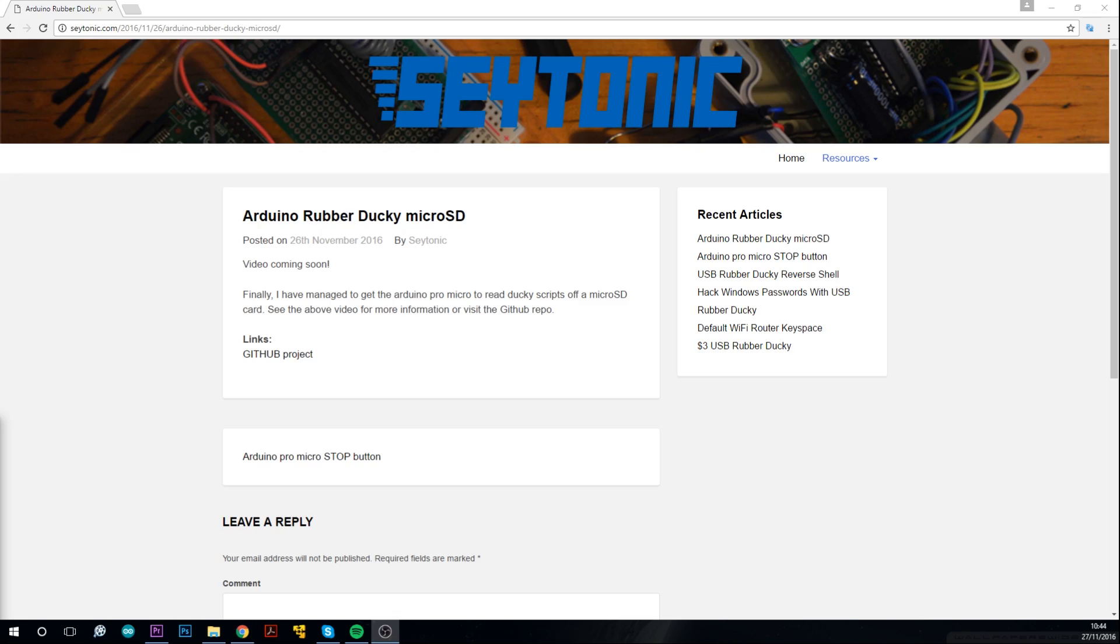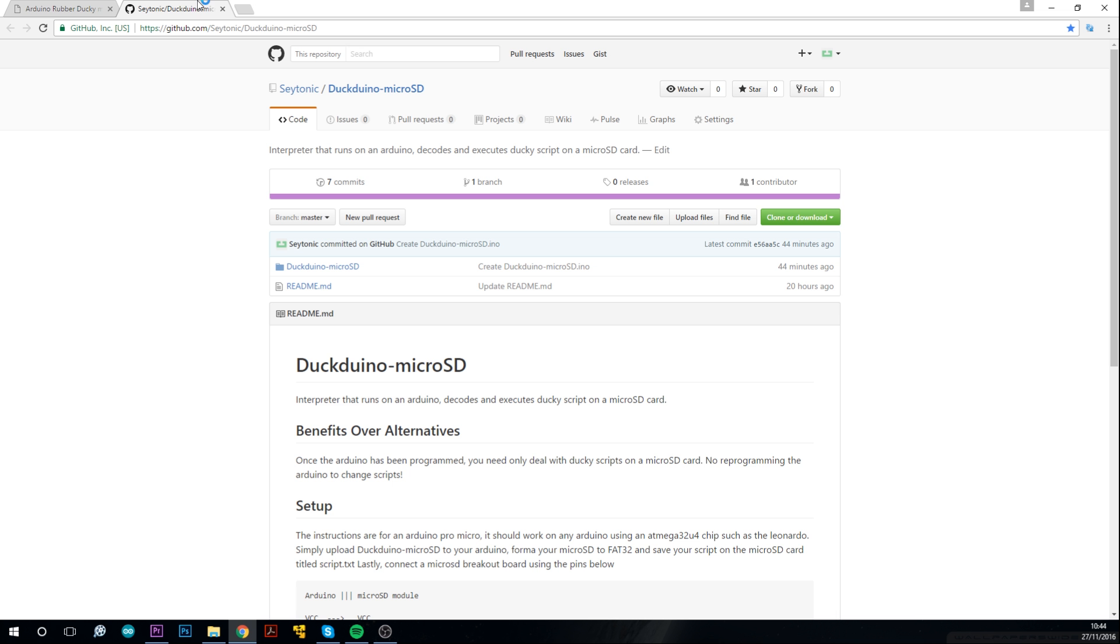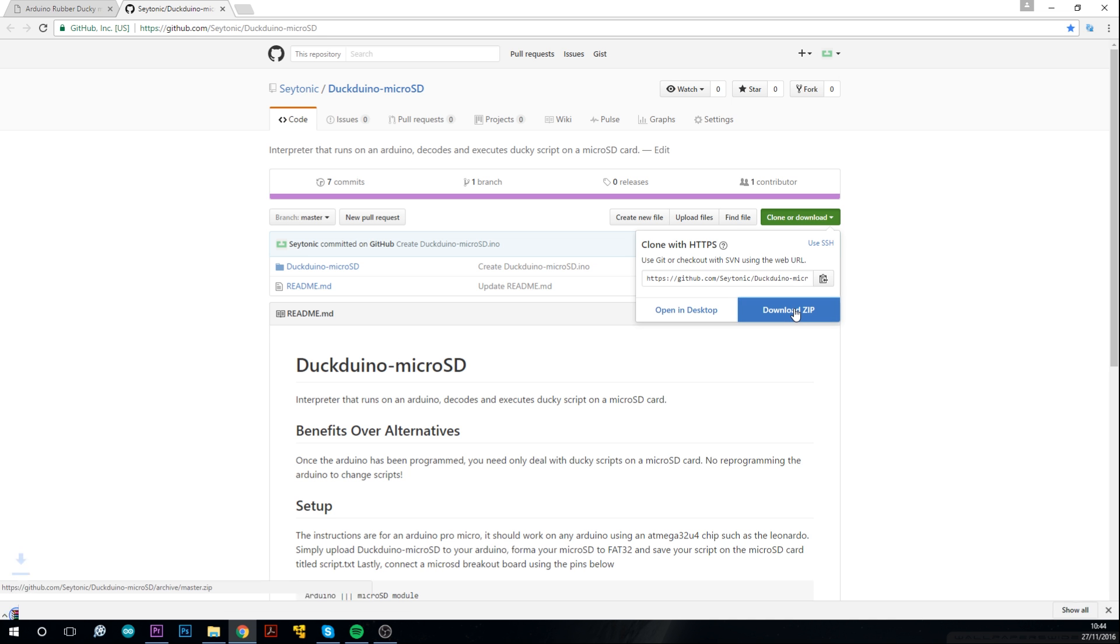So in order to set it up you'll need to go to my website, link is in the description. Click the GitHub project link and then click clone or download and then download zip.